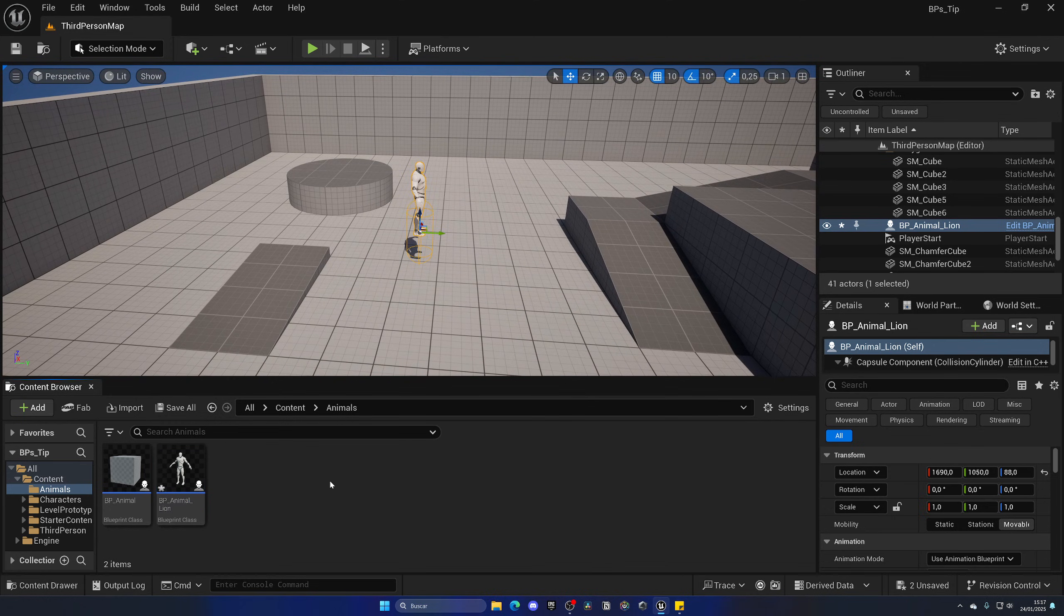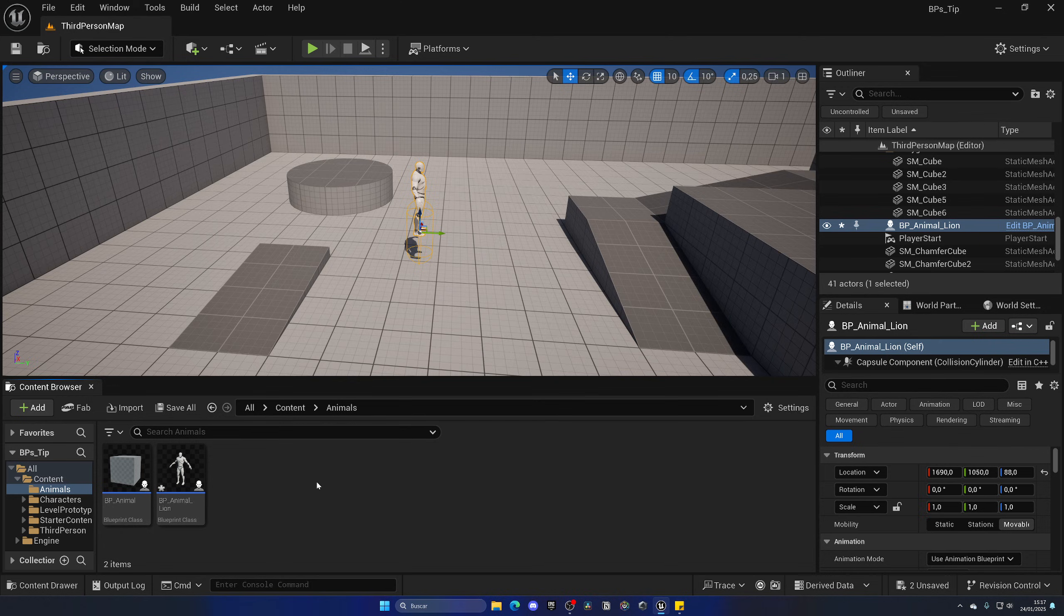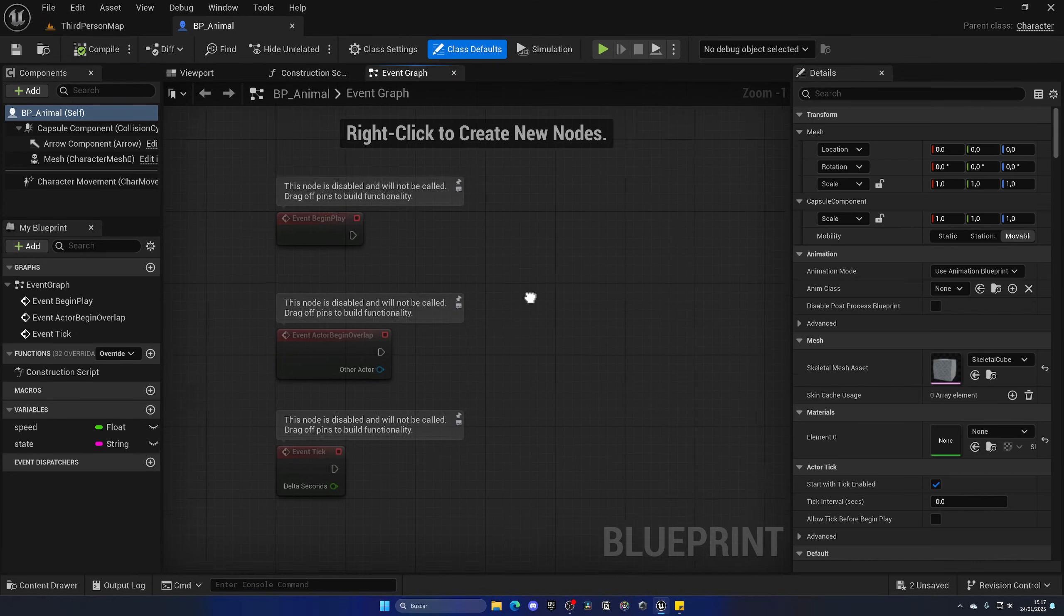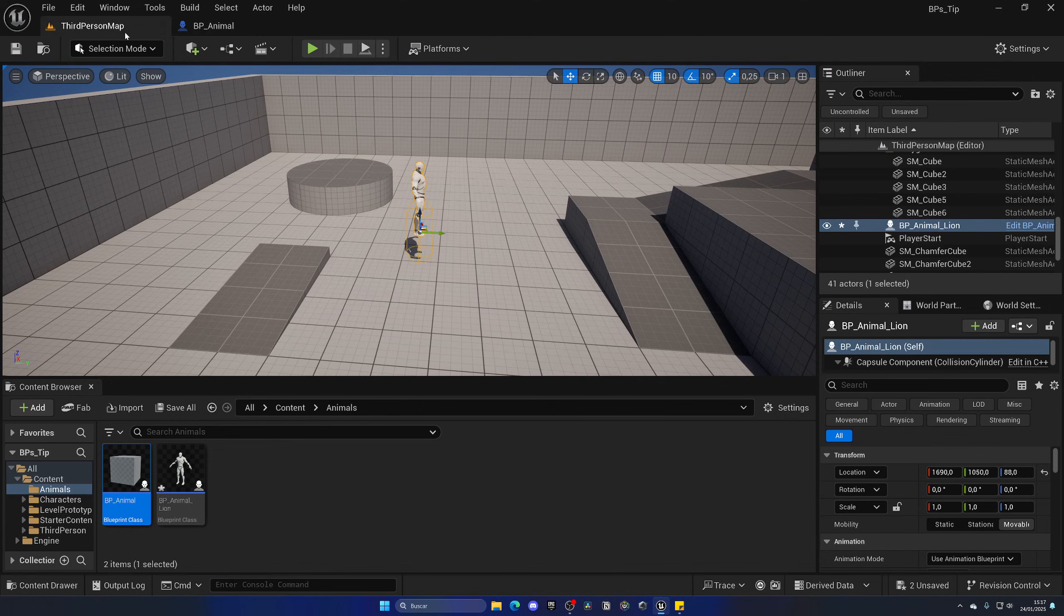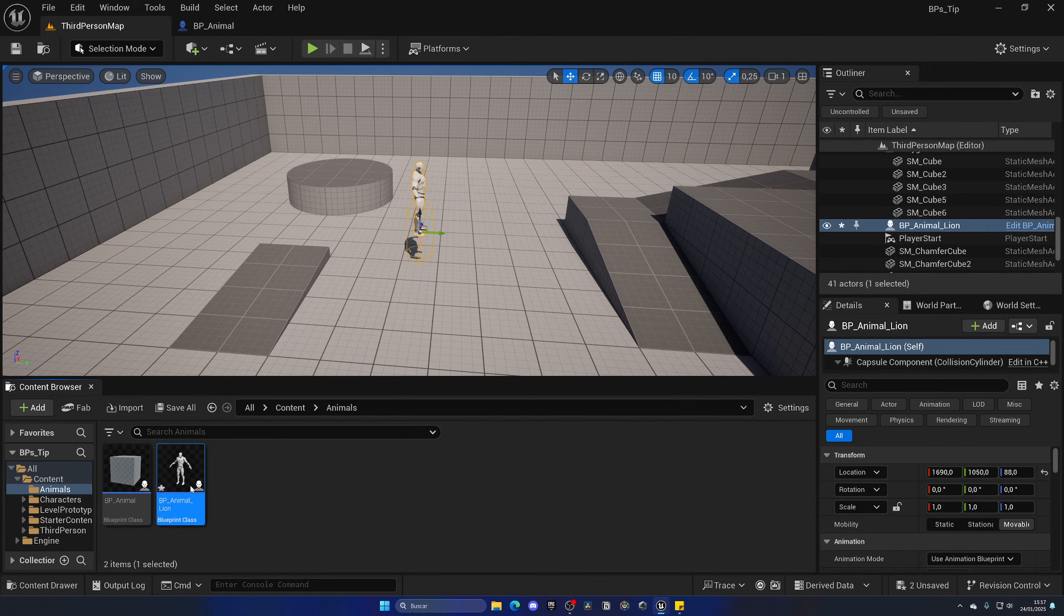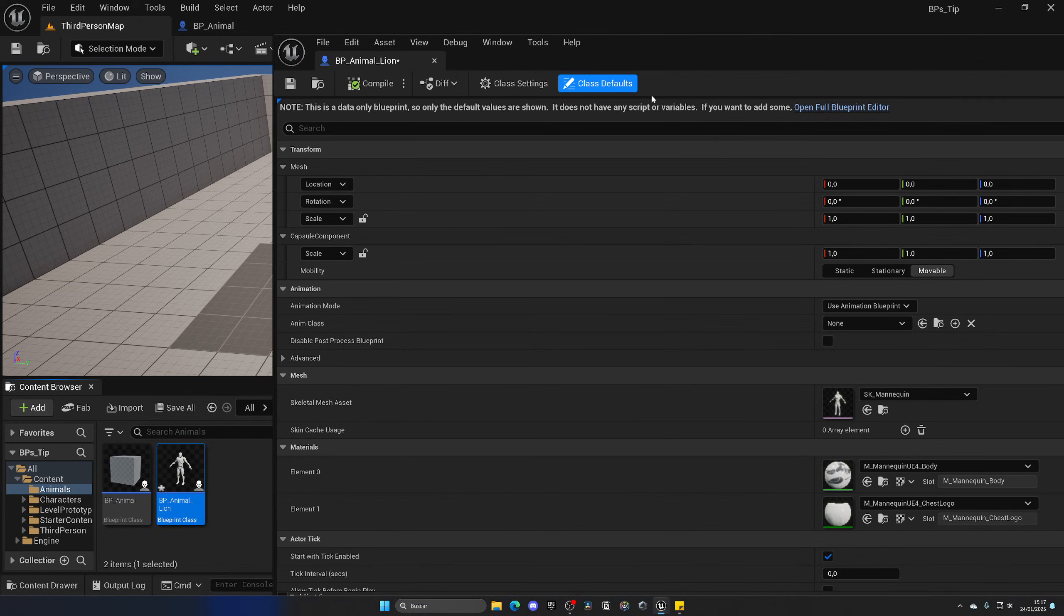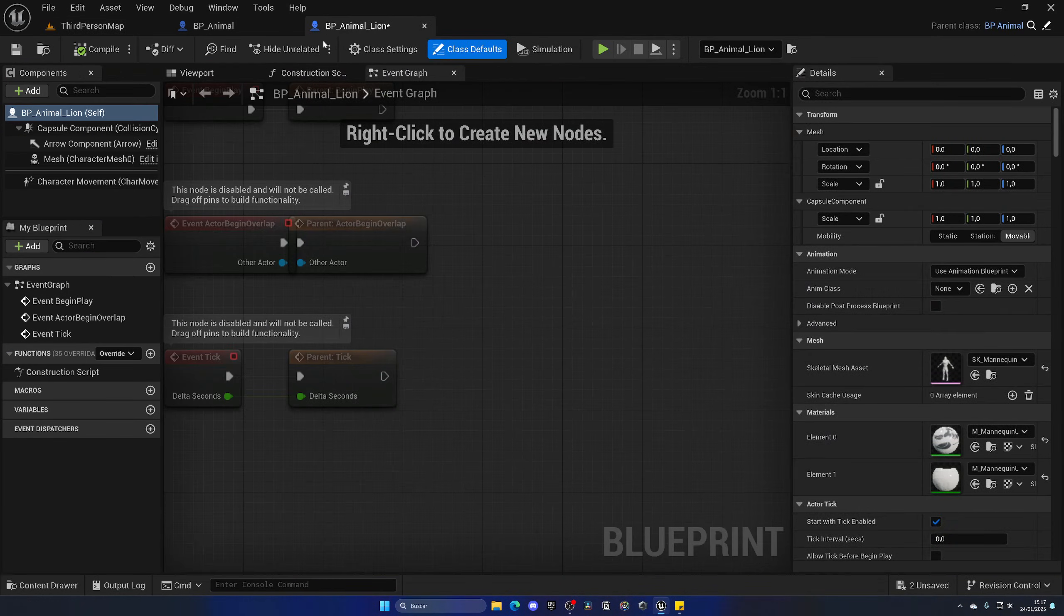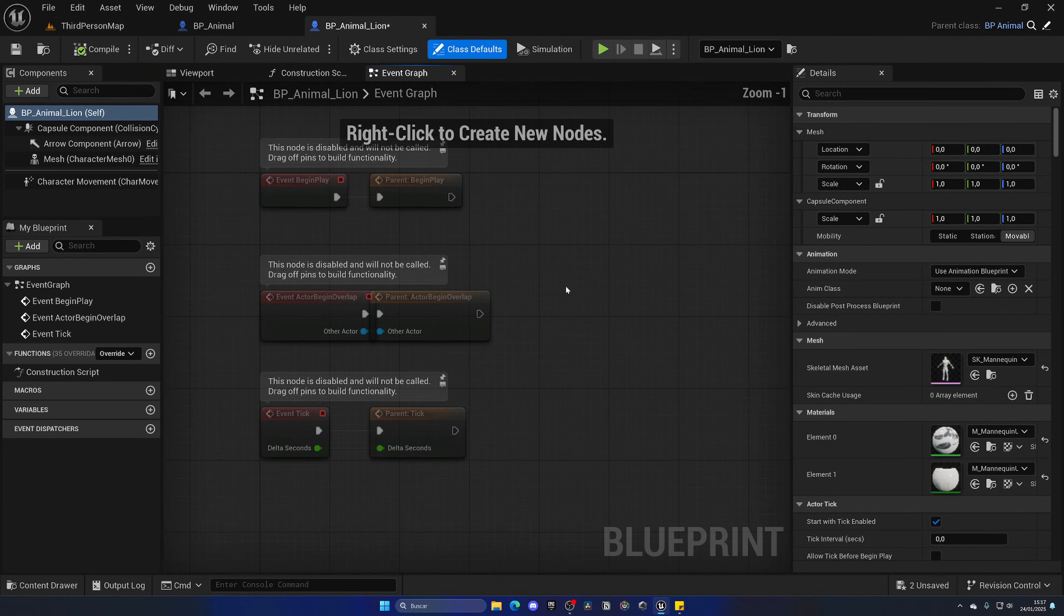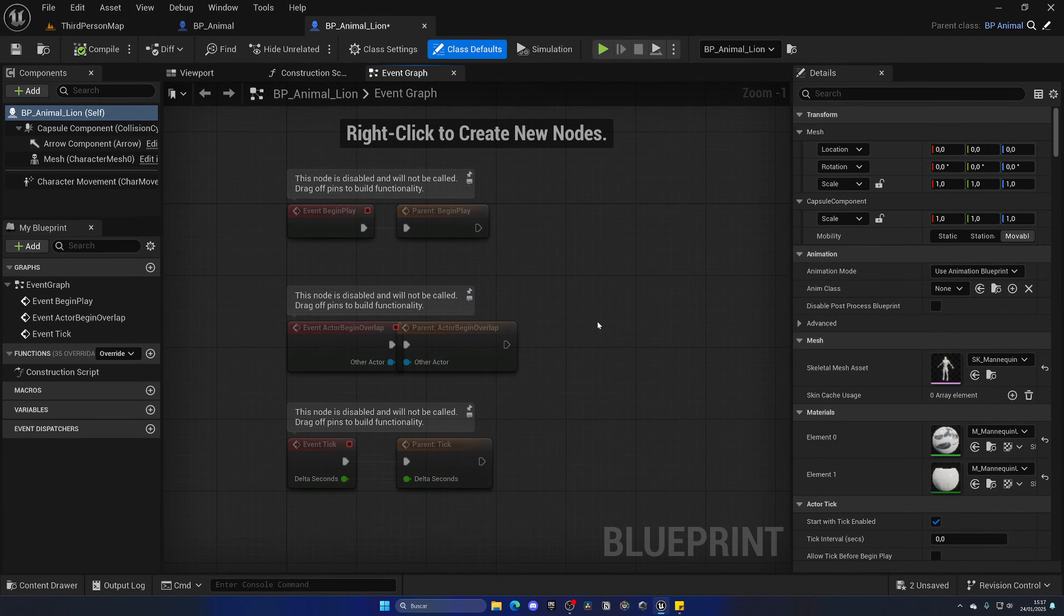And of course, we could even go a step further with blueprint nodes and make sure that our logic can be modified. And depending on the state, it will do one thing or another and just make sure that it's fully customizable from the go.